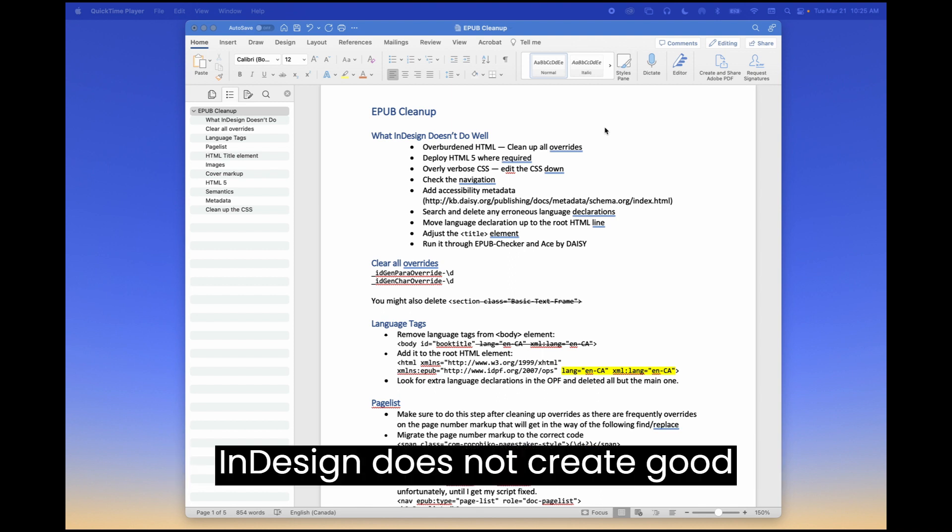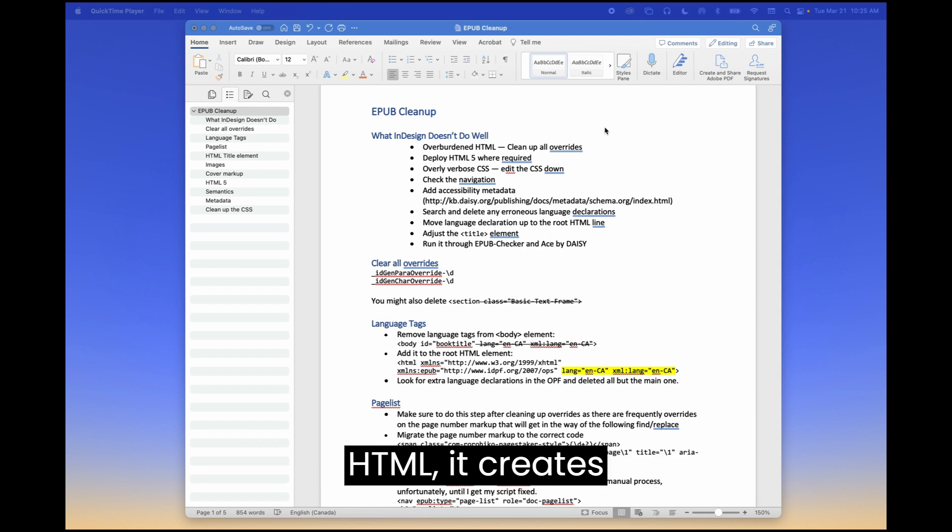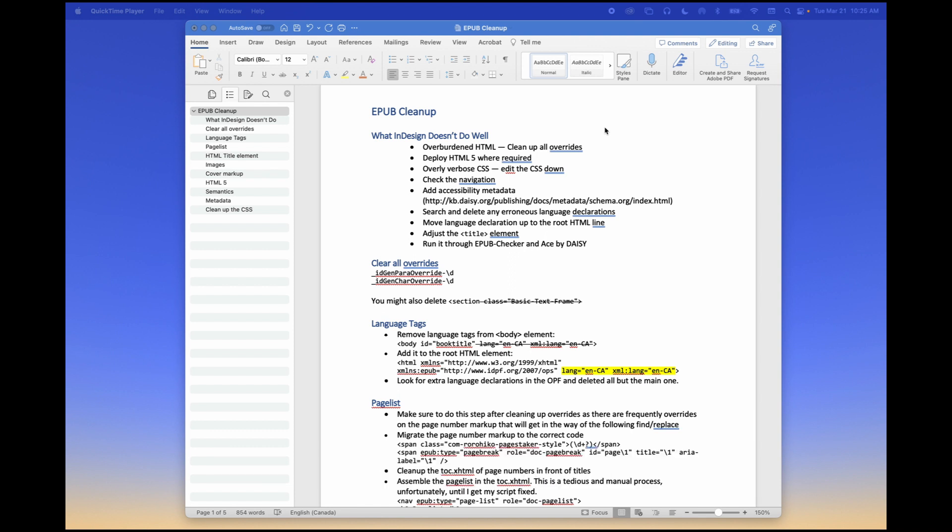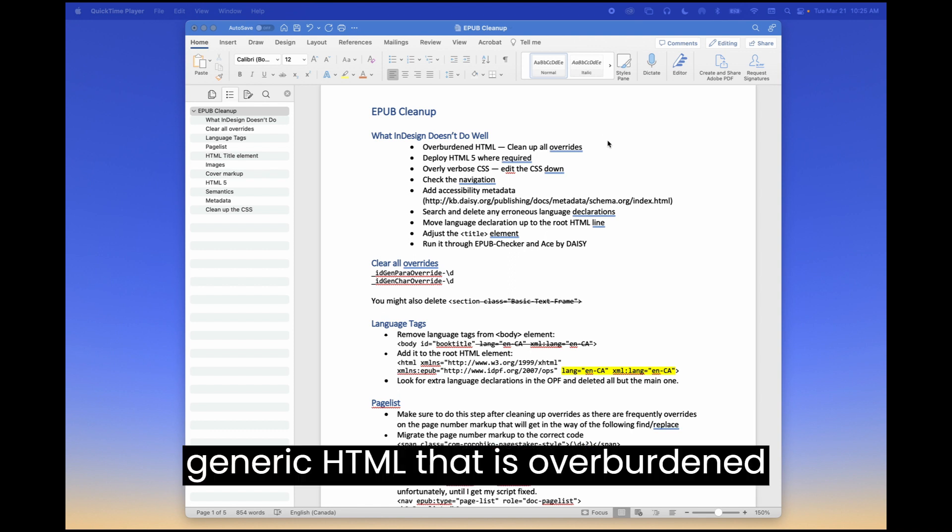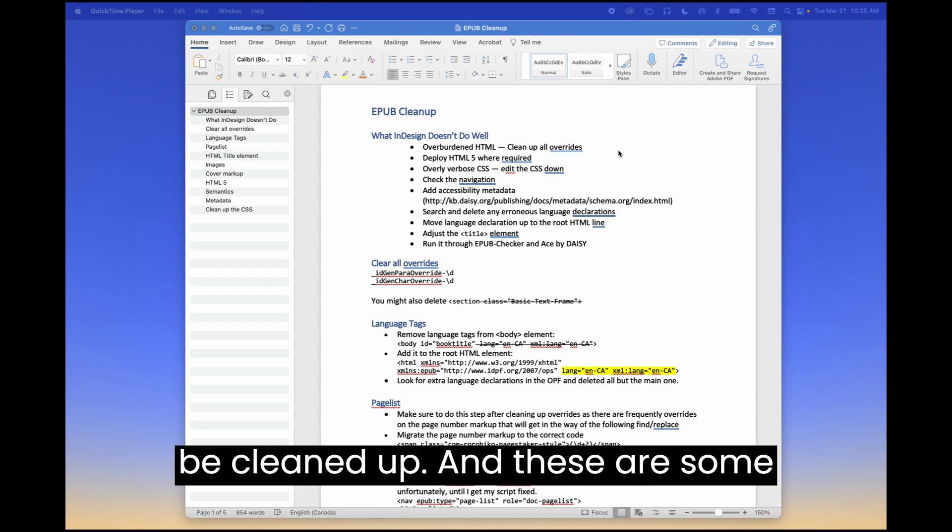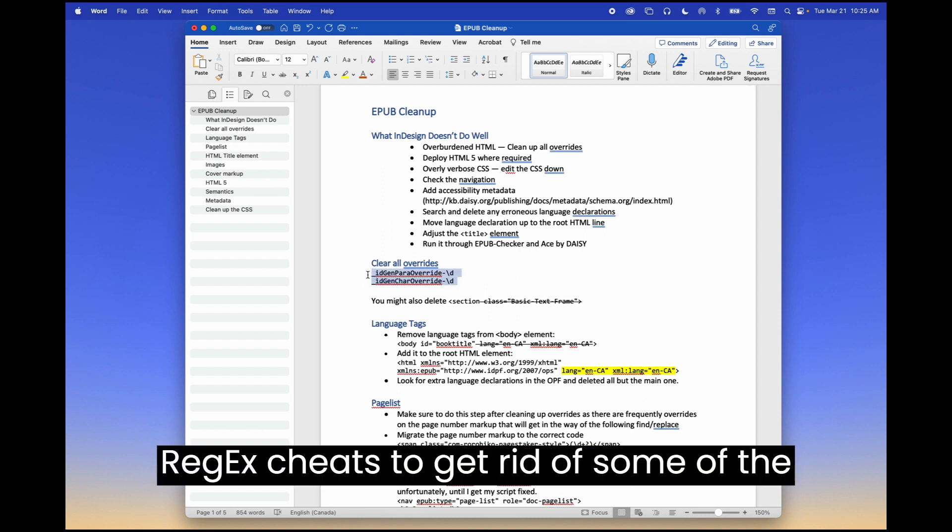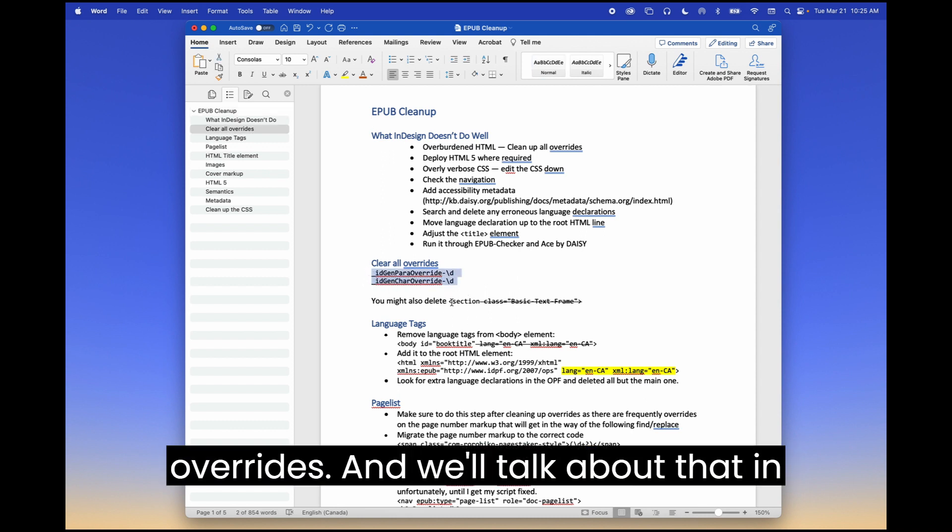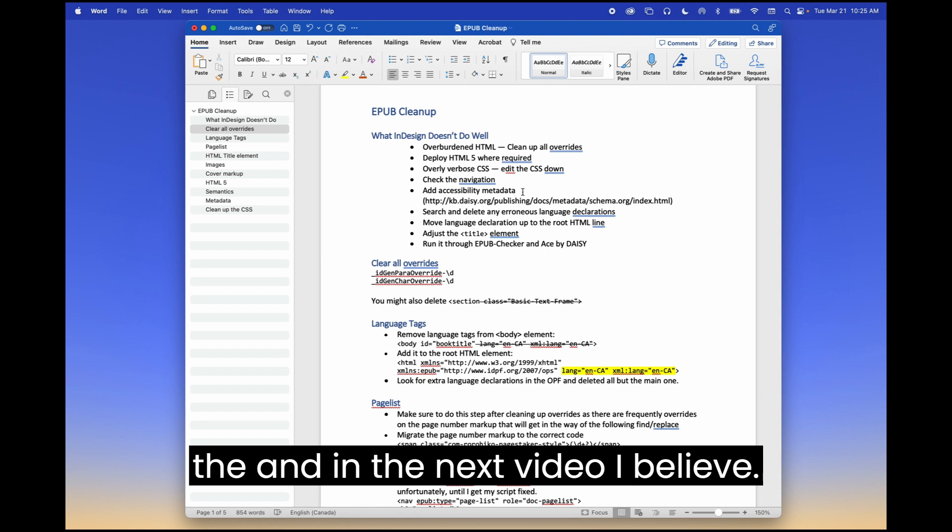So in general, InDesign does not create good HTML. It creates generic HTML that is overburdened with overrides. So those all need to be cleaned up. And these are some regex cheats to get rid of some of the overrides and we'll talk about that in the next video.